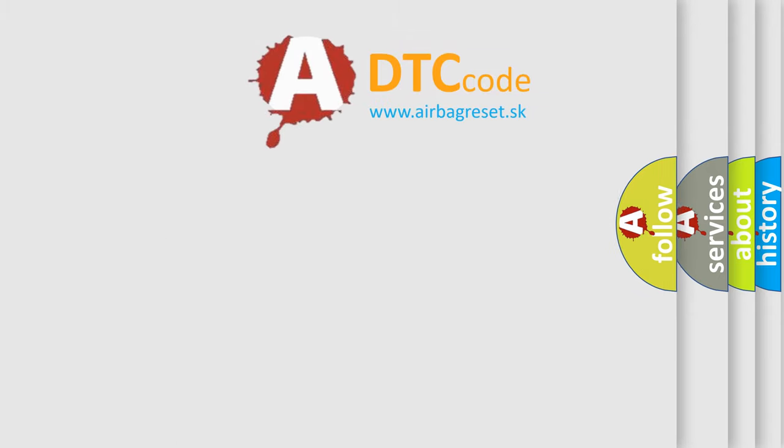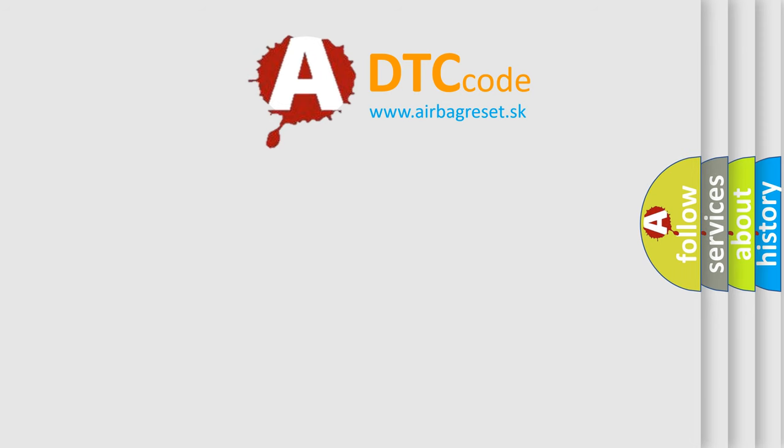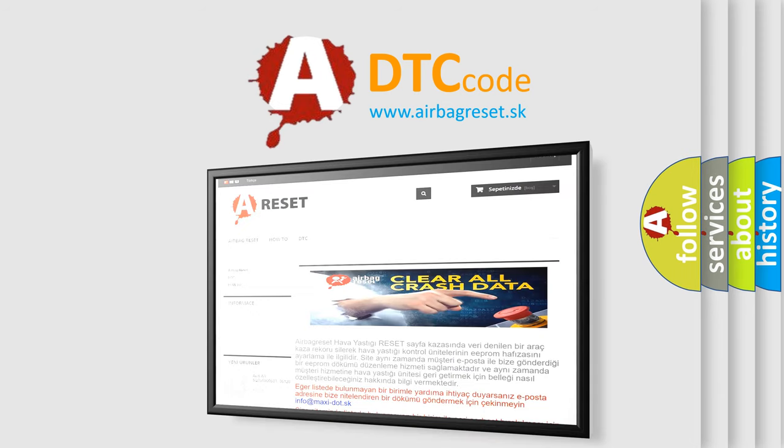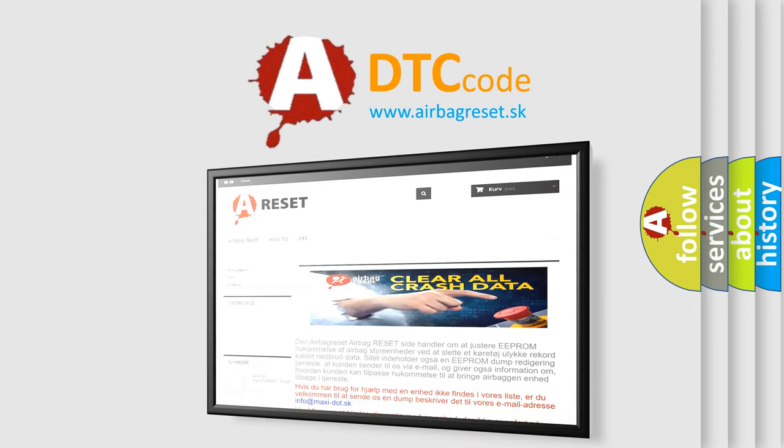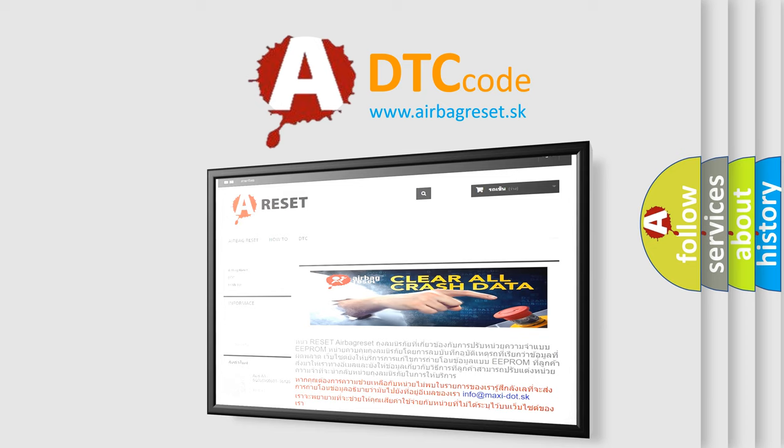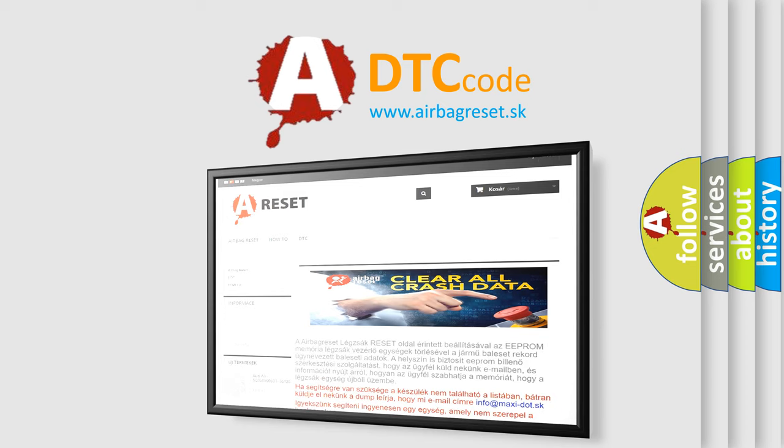The airbag reset website aims to provide information in 52 languages. Thank you for your attention and stay tuned for the next video.